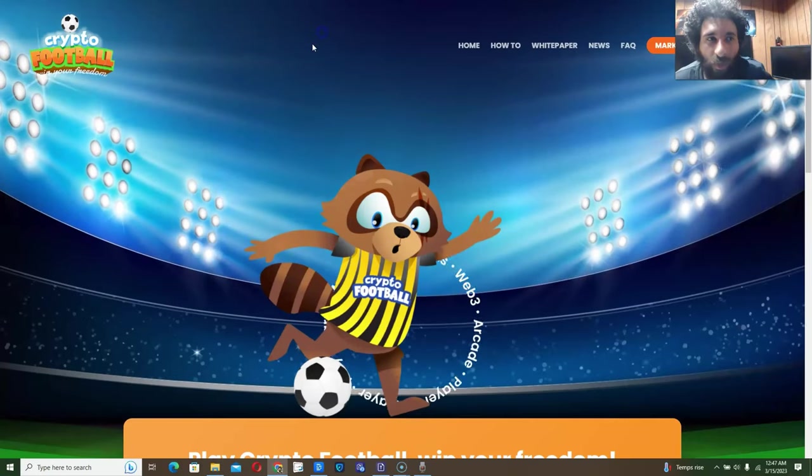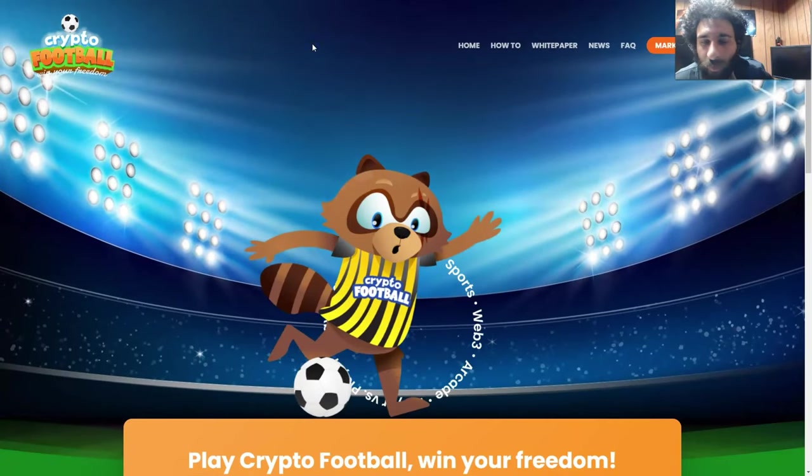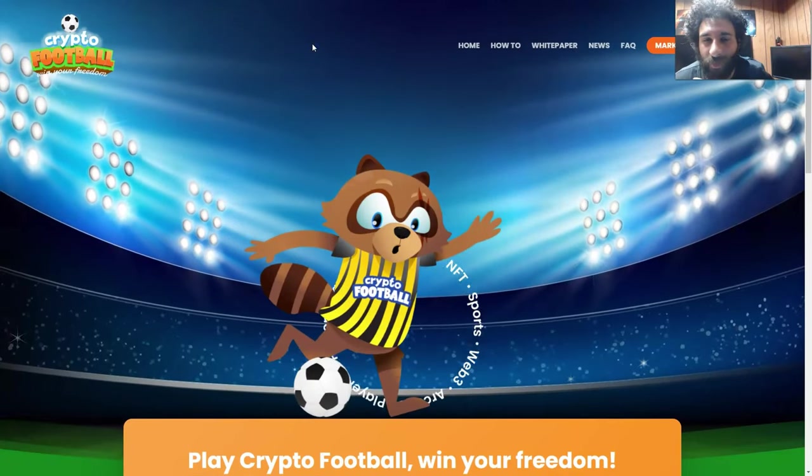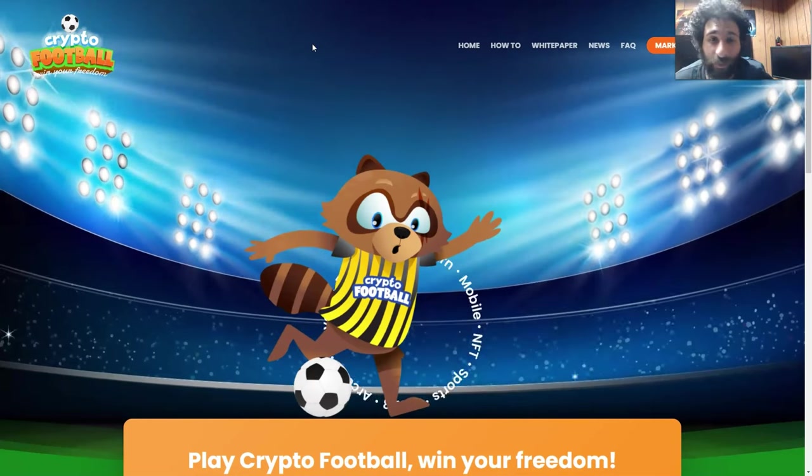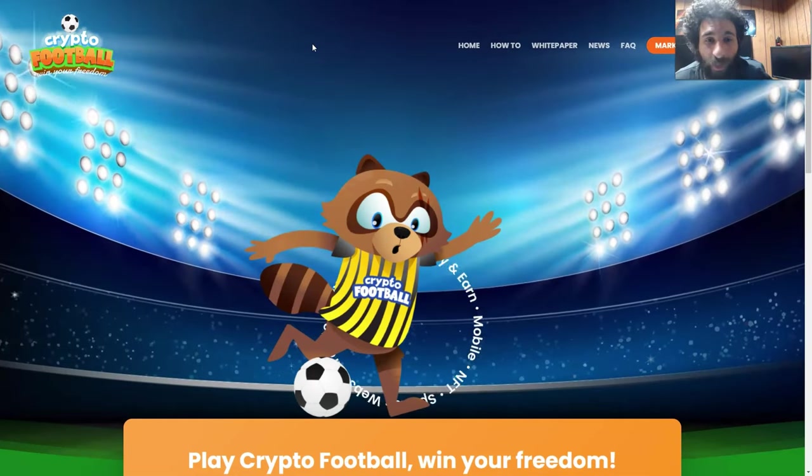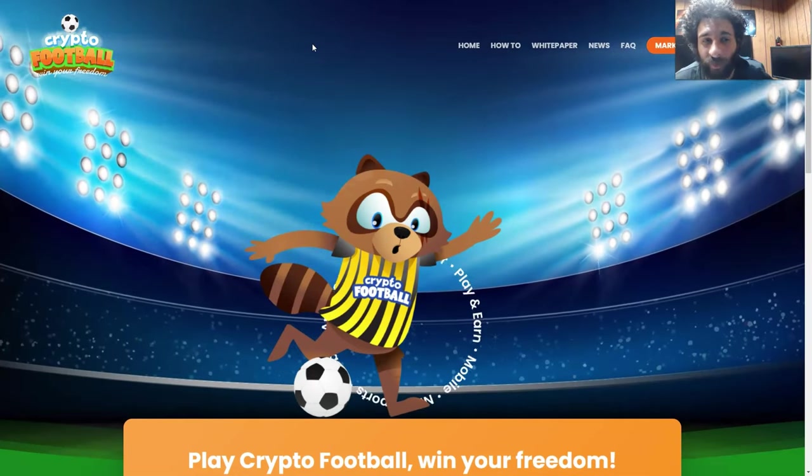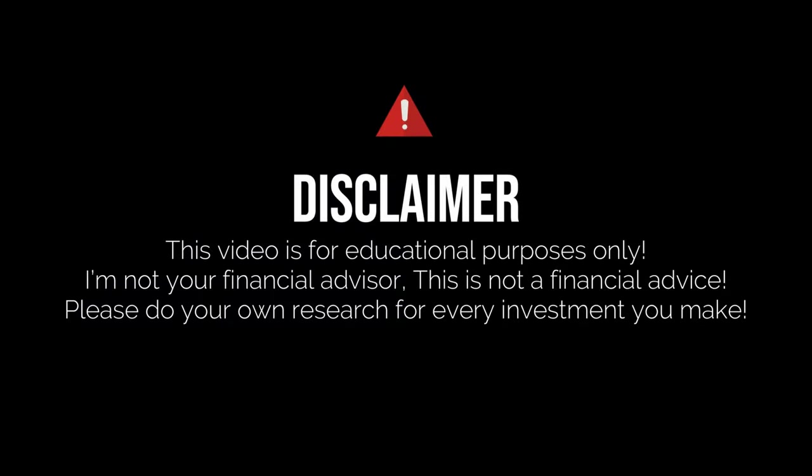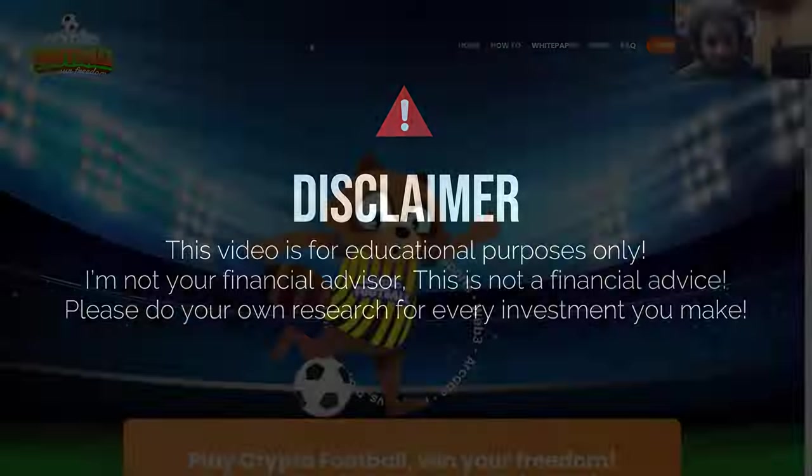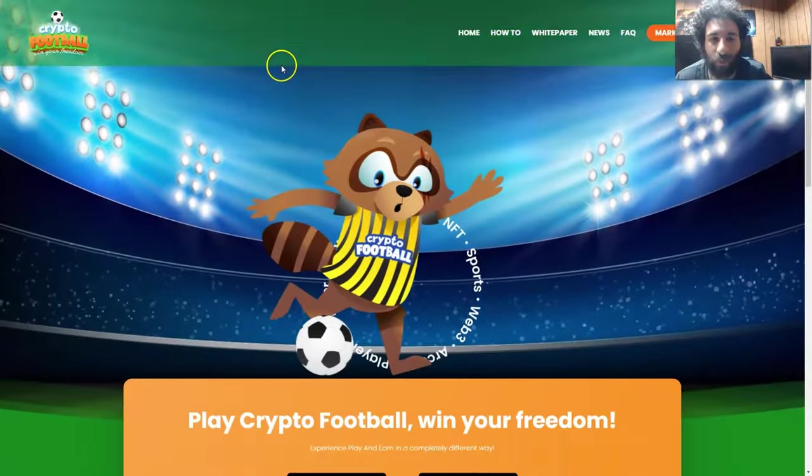Hello everyone, welcome to Crypto Football. This is an awesome game. We're going to get into it as well as some awesome gameplay, but before we get started, I'm not a financial advisor. This is not financial advice. Please do your own research, due diligence, don't invest in anything you're not willing to lose.